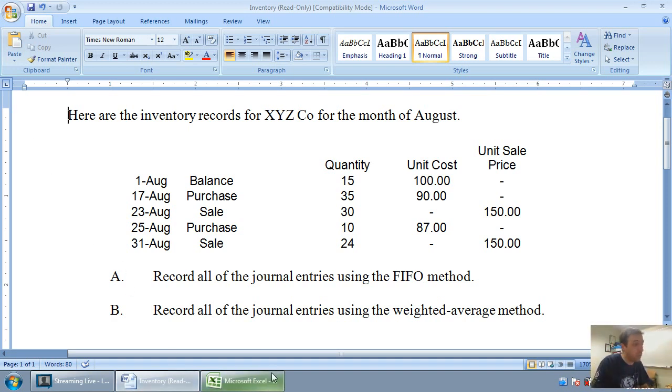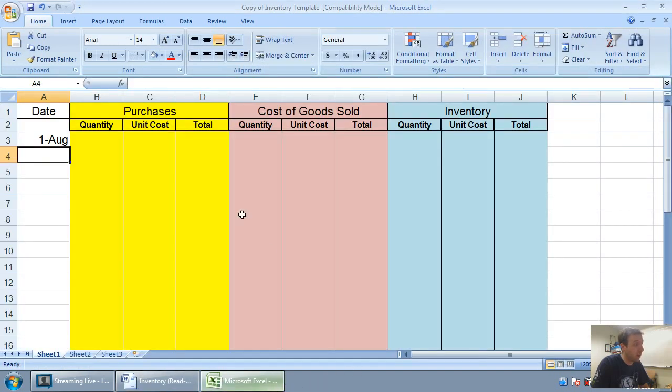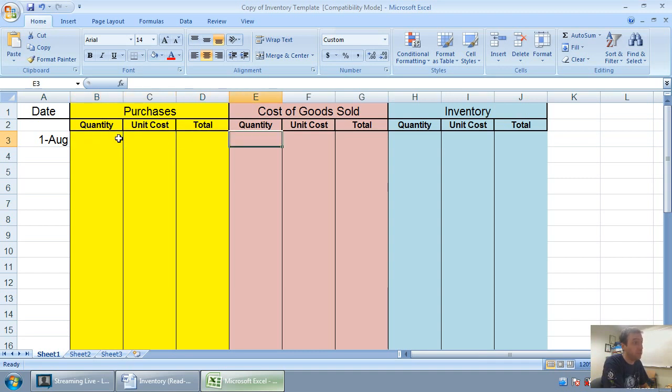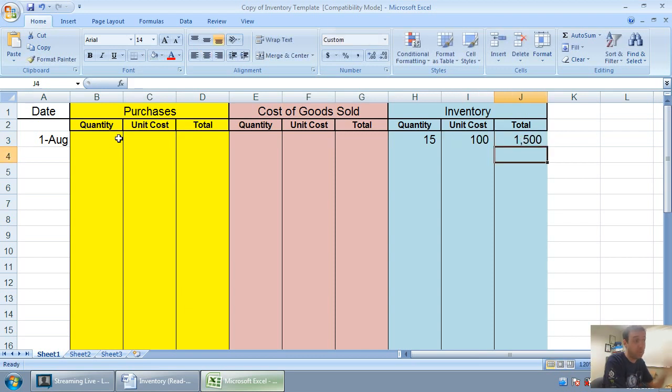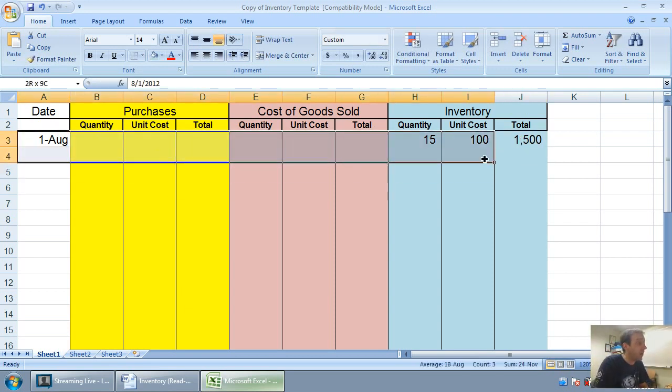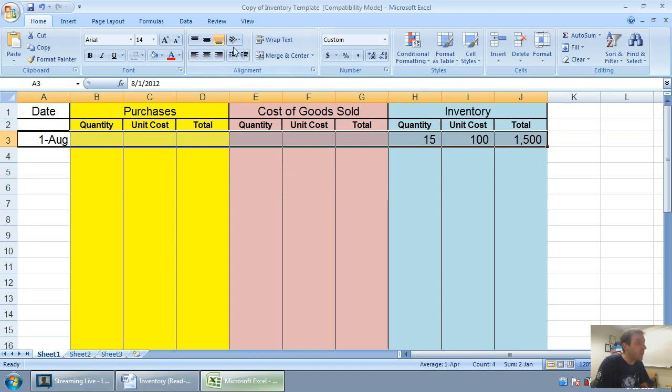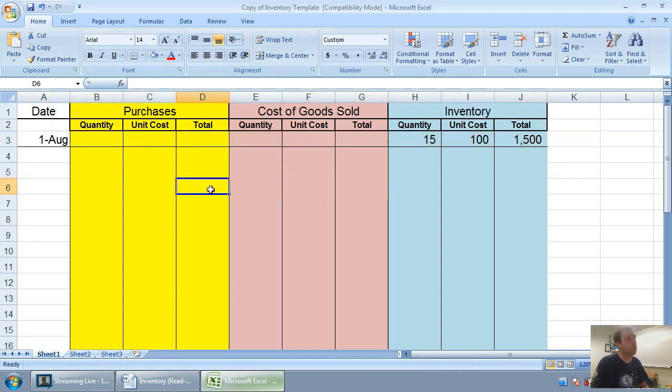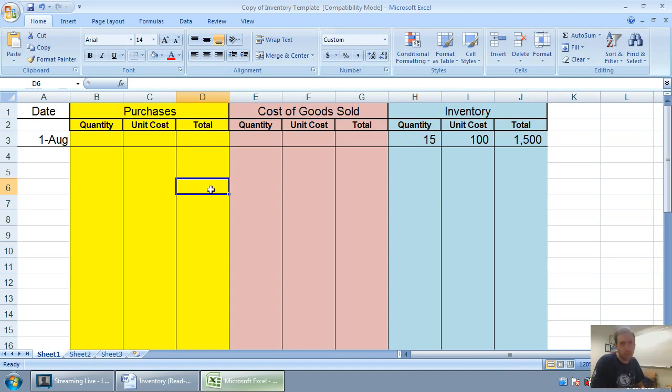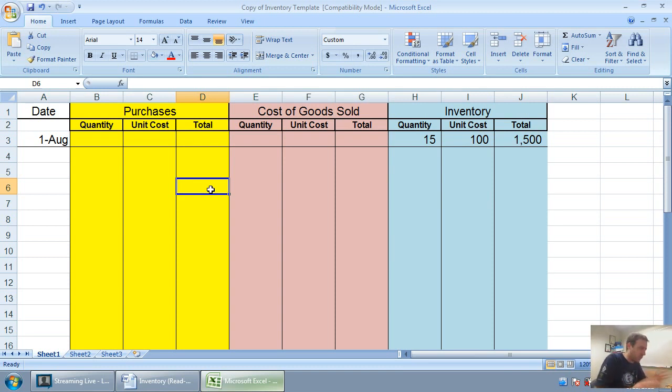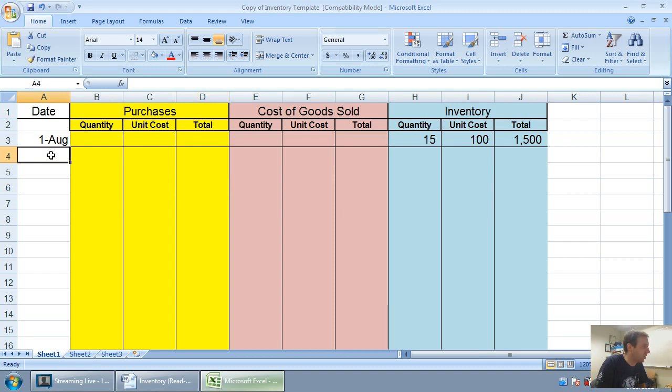We start with the same starting point as the last one. We had a beginning balance of 15 units at $100. That means we didn't make a purchase on this day, we didn't make a sale on this day. We just had a balance of 15 units at $100 for $1,500. Even if your instructor hasn't talked about inventory records or shown you something like this, this is a great way to keep track of your inventory.